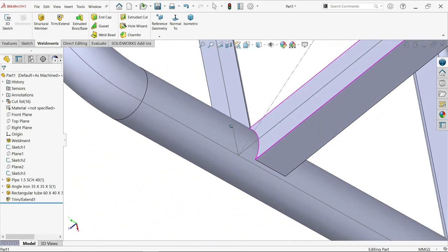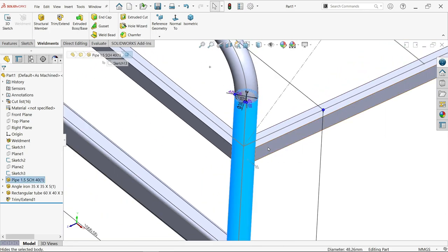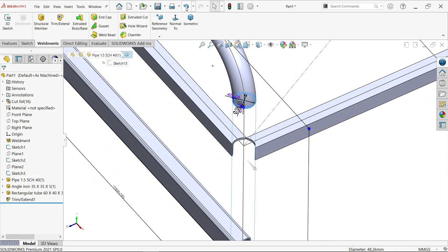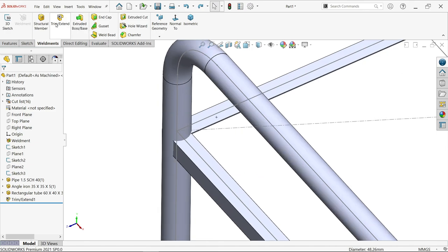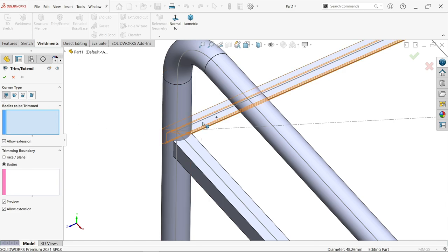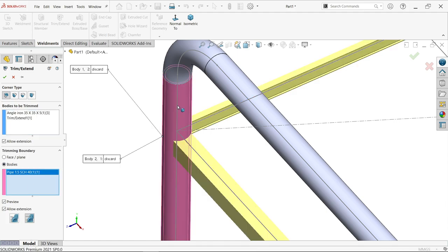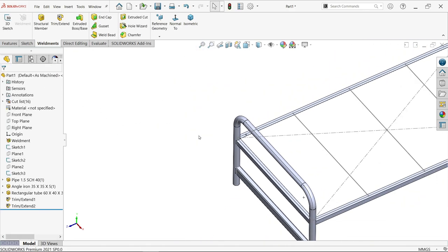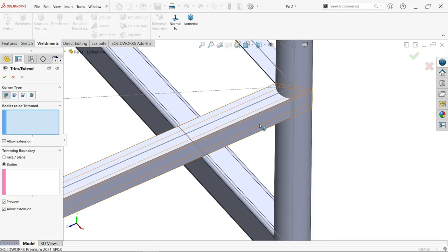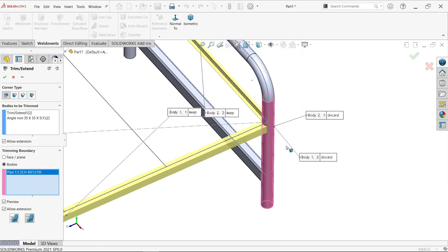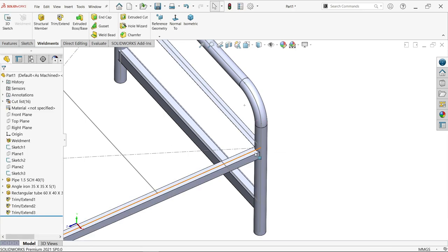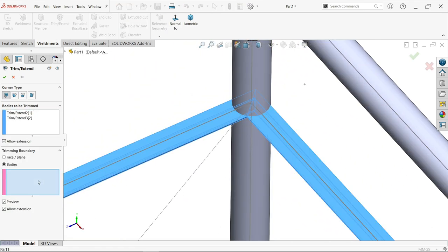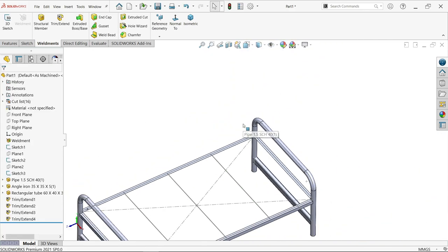Similarly, we'll trim all corners. Keep whatever we apply. Bodies you want to trim: one, two. Reference body for trimming. These two keep, discard. Similarly, the last one - these two bodies. For reference, this one. Discarded body is the inside part of the angle. That's it.